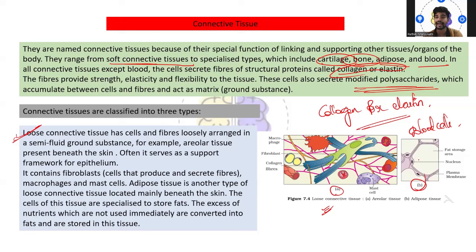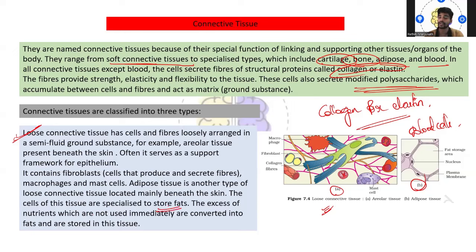Adipose tissue is another type of loose connective tissue, mainly located beneath the skin. It is specialized to store fat. It also stores excess nutrients that are not used immediately — they are converted into fat and stored in this loose connective tissue.